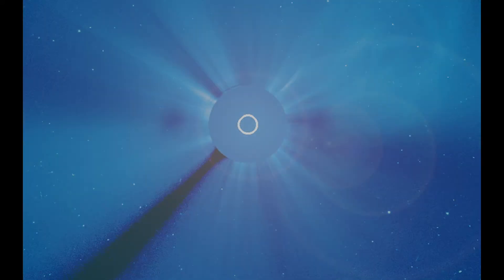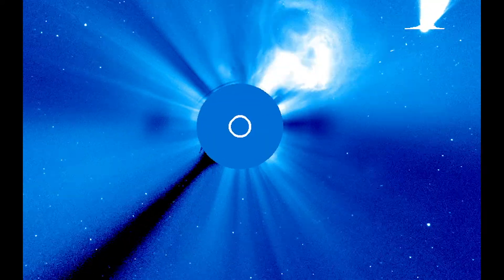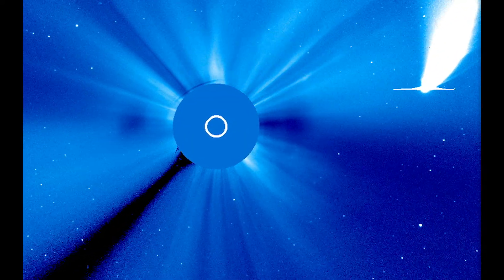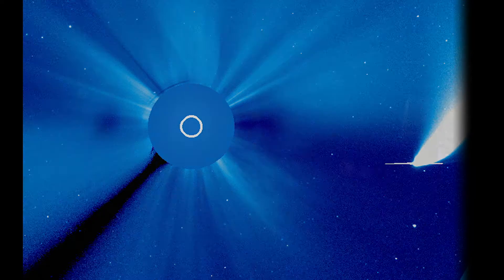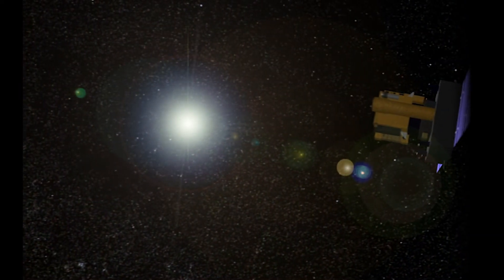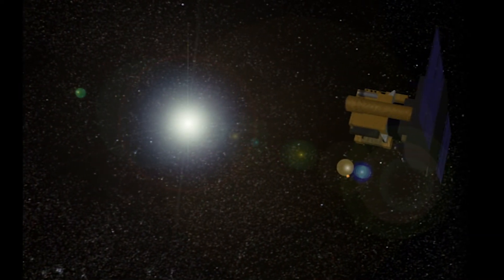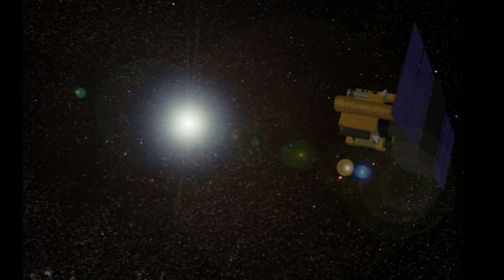Spotting a sungrazer from the ground is almost impossible because of the blinding sunlight. Now, spacecraft uniquely designed to look at the sun can block the brightest sunlight, making the job a lot easier.